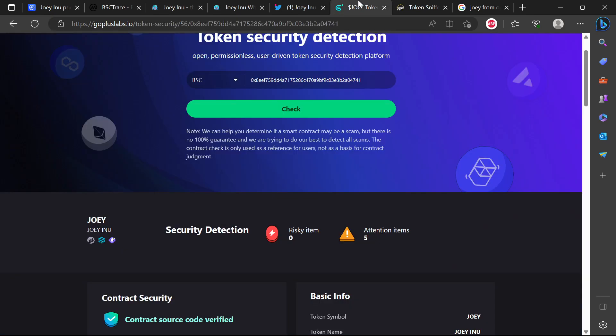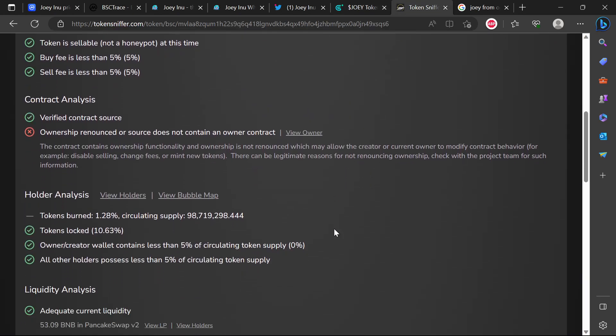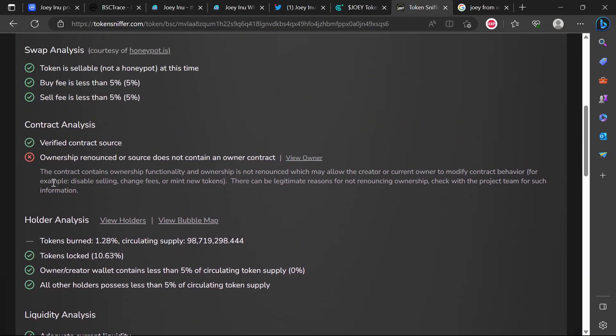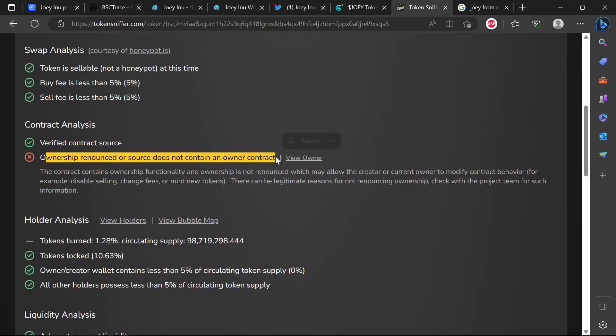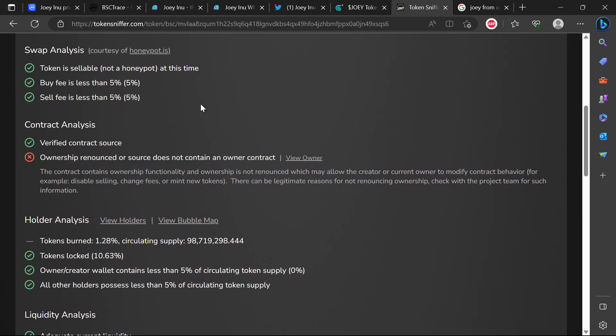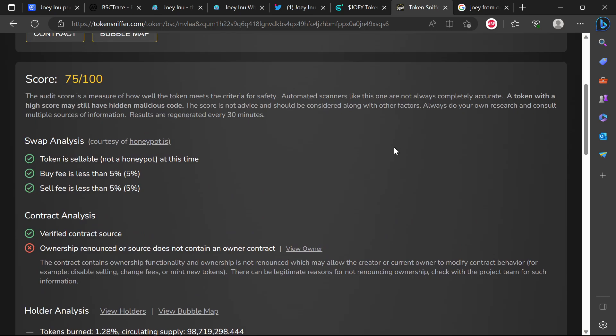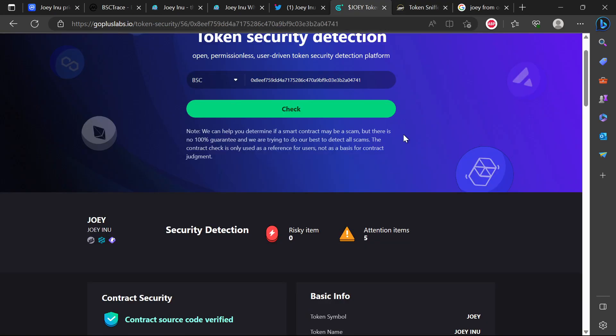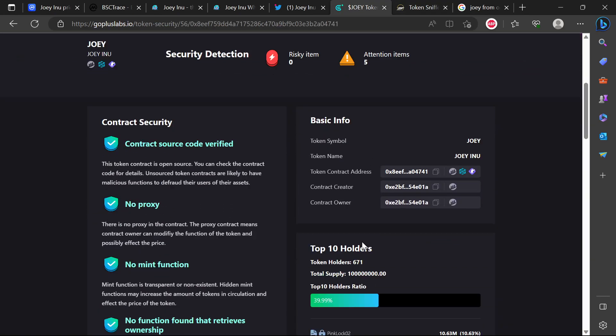First thing first, let's just jump and take a look at the contract. There are five attention items in terms of the contract. Of course ownership is not renounced - that's not really a major issue since there's a play to earn game coming, probably a lot more development is going to be required. So it needs the contract to be open so that they can have ability to add functions and all of that.